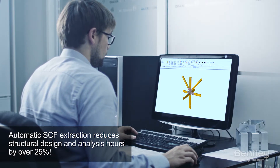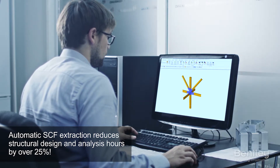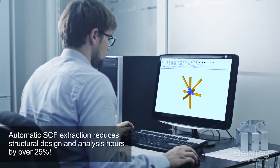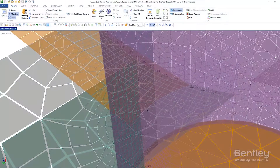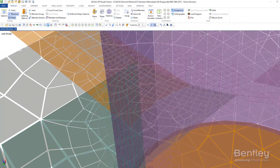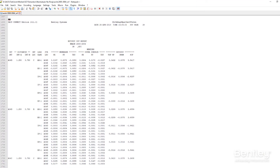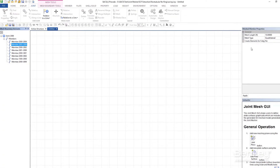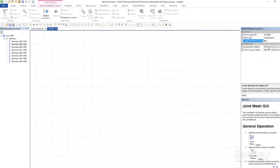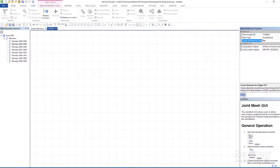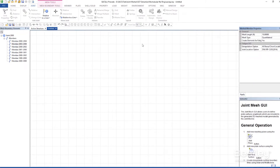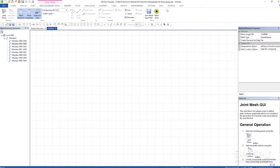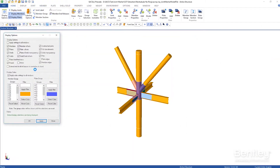With this latest release of SACS, engineers no longer have to transfer each joint out to calculate stress concentration factors. Now, SACS can automatically mesh non-tubular connections and automatically calculate stress concentration factors directly within the application, eliminating the need for a separate finite element analysis application.